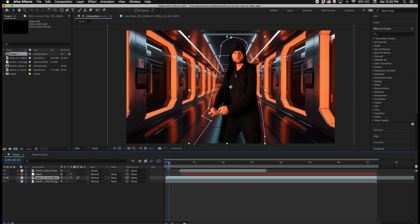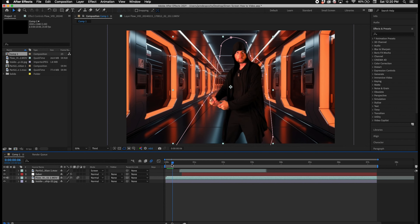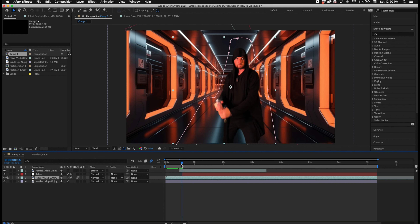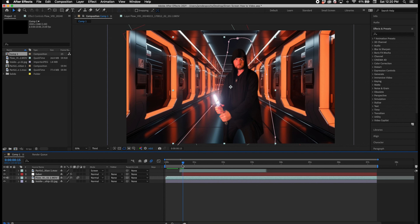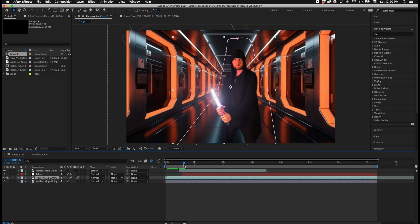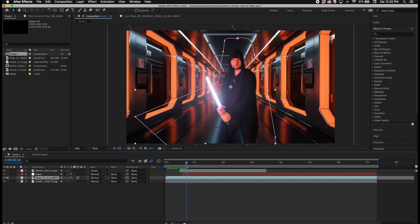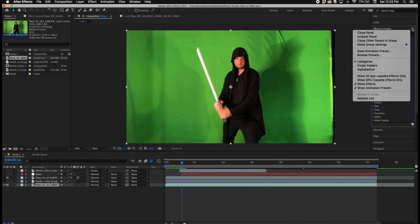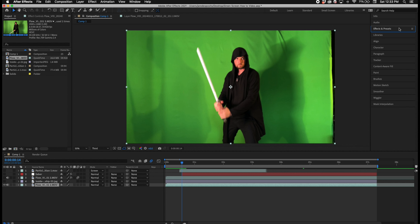Once I've loaded up the background I want and the footage into After Effects, I begin the editing process. The first thing I do is take my background, scale it down to the size I want, then bring in the footage. I then create a mask around the subject and automate that mask to capture all of the movement of the subject throughout the entire clip.